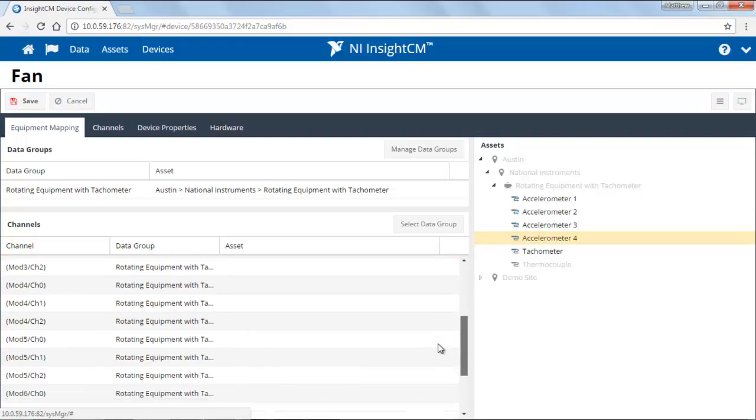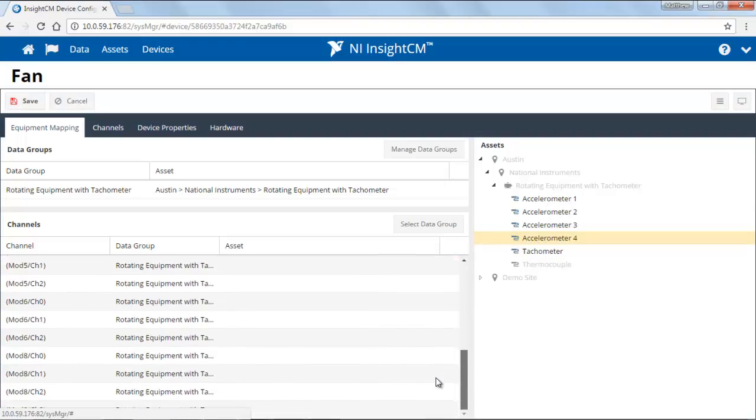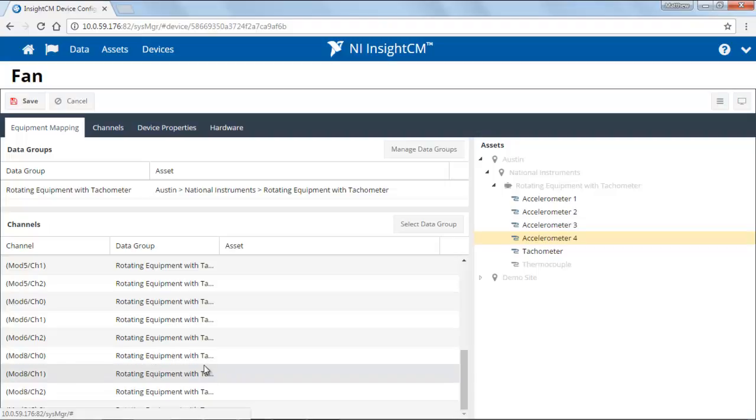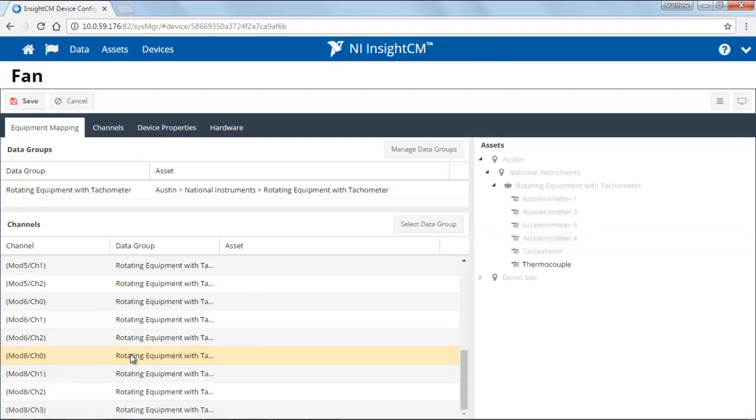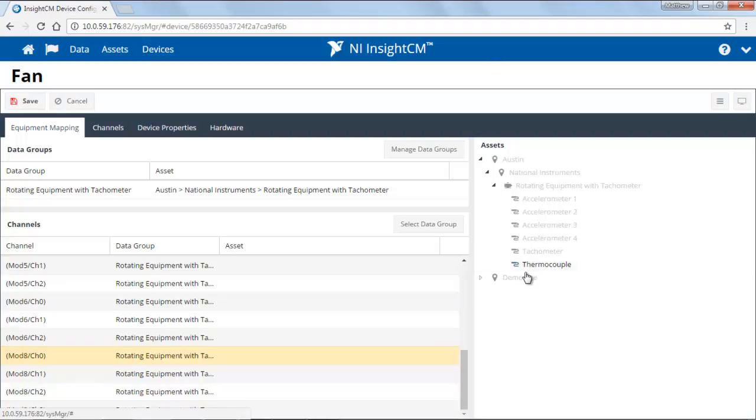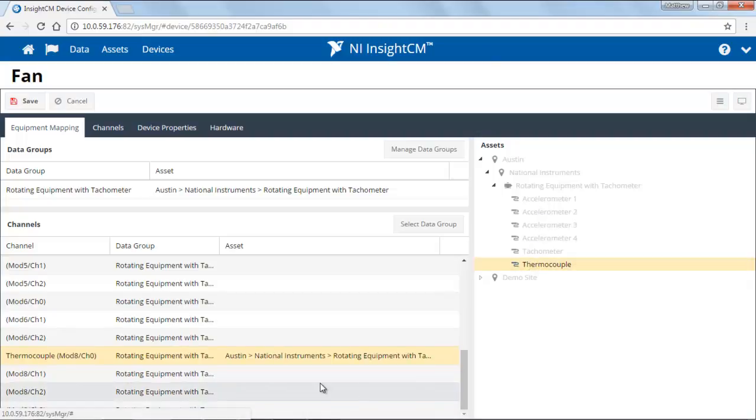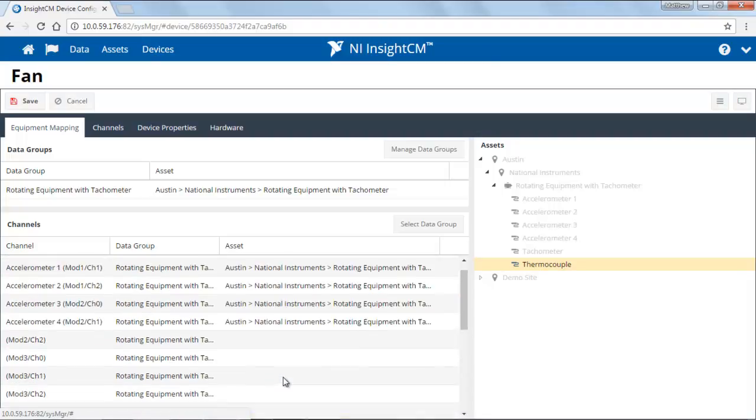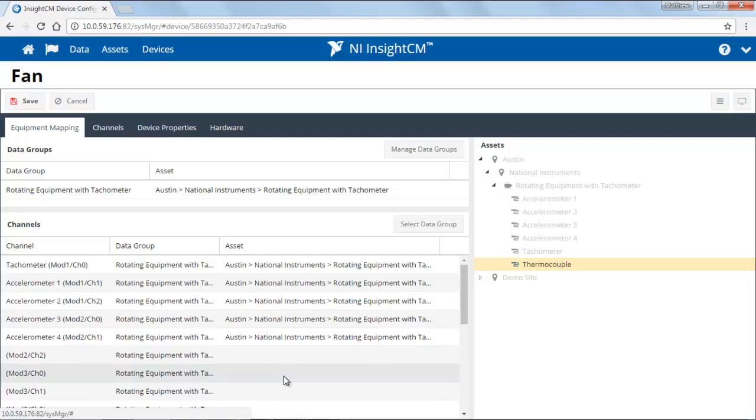Next, I'll need to go down. I also have a thermocouple here. In this case, the thermocouple is on this particular physical channel. And when I've selected it, notice how everything else grayed out and I can select a thermocouple. I've now just mapped all the channels that I have connected to the sensors on that asset.